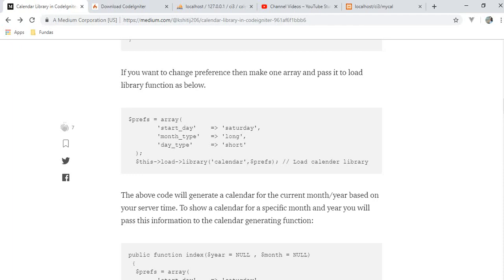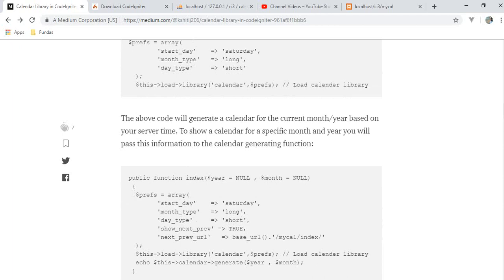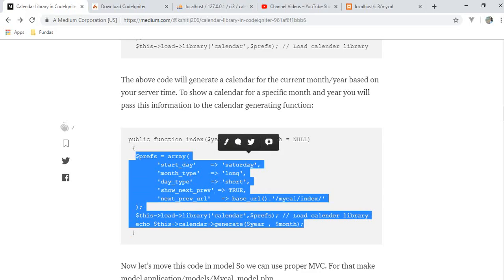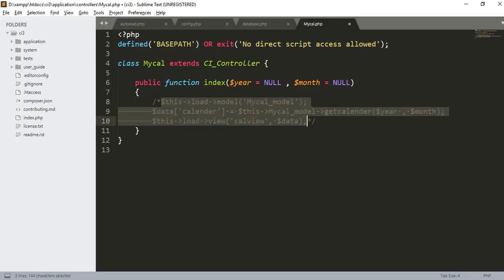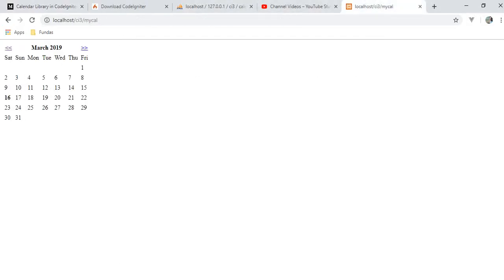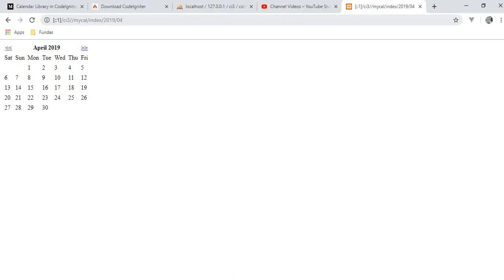This code generates the calendar for the current month and year based on your server time. To show a calendar for a specific month or year, you pass this information to the calendar generating function. Let's check the demo — so for 2019, 4th April, previous February, and so on. We are ready with the basics.